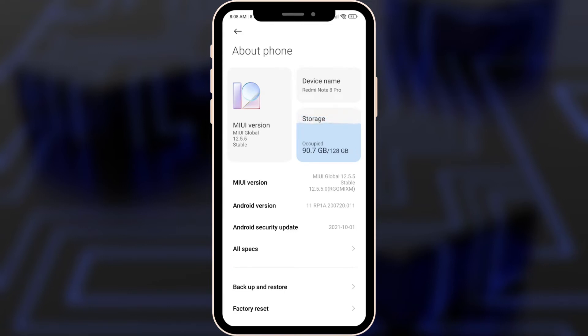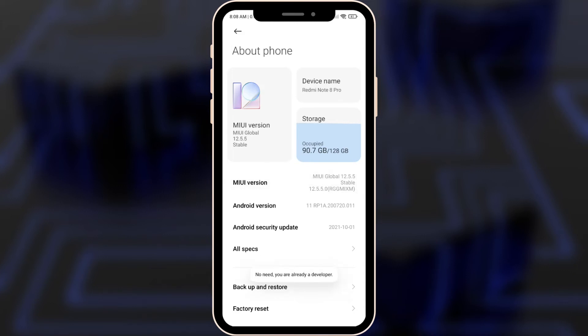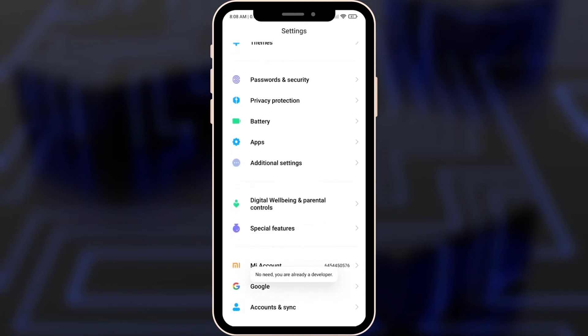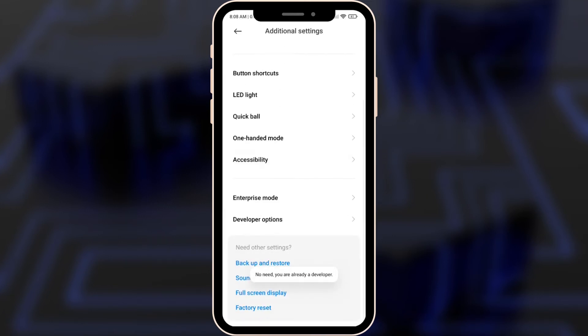The first one is you have to tap several times on MIUI version in my case, but if you have for example Samsung like One UI or any other operation system, you just have to tap until you will see that you're a developer now, or you can just tap on any other name that's going to be here. And then we're gonna go into additional settings, and here you will see developer options.